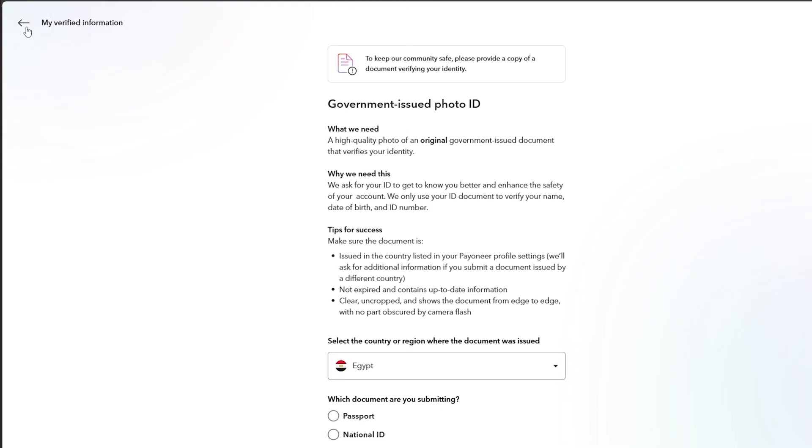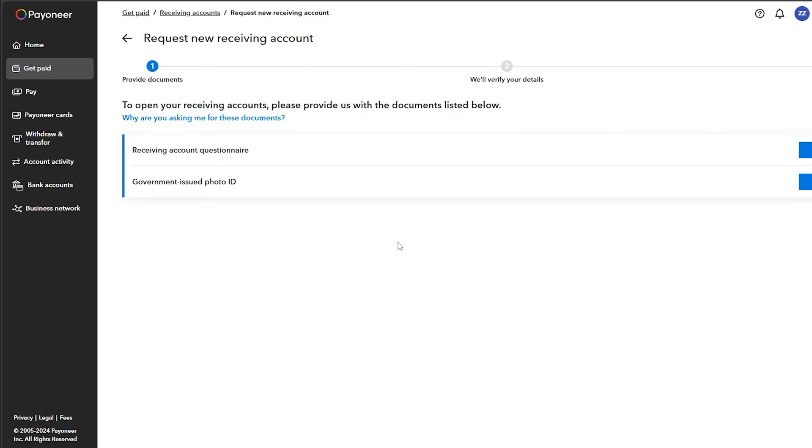After that, they will verify your details, then they will approve your request. By this way, they will give you the information that you need in order to send yourself money to your Payoneer account.